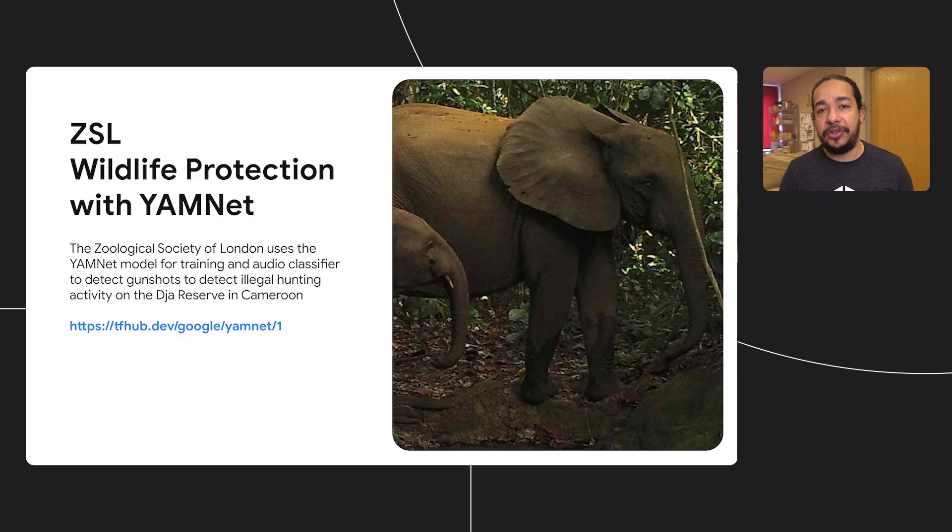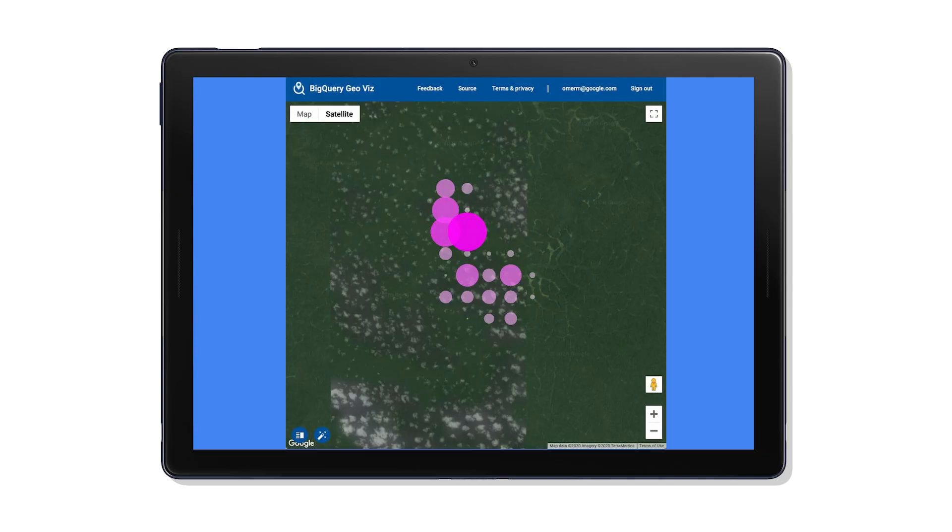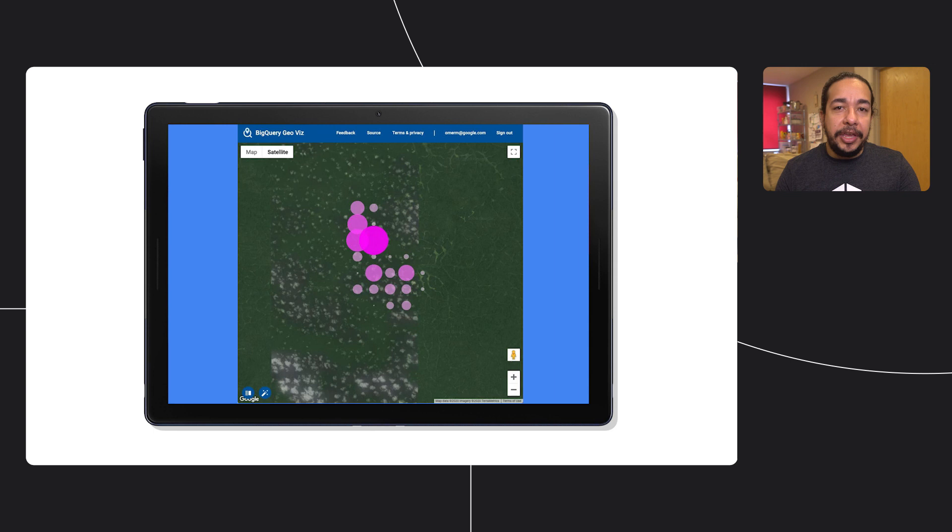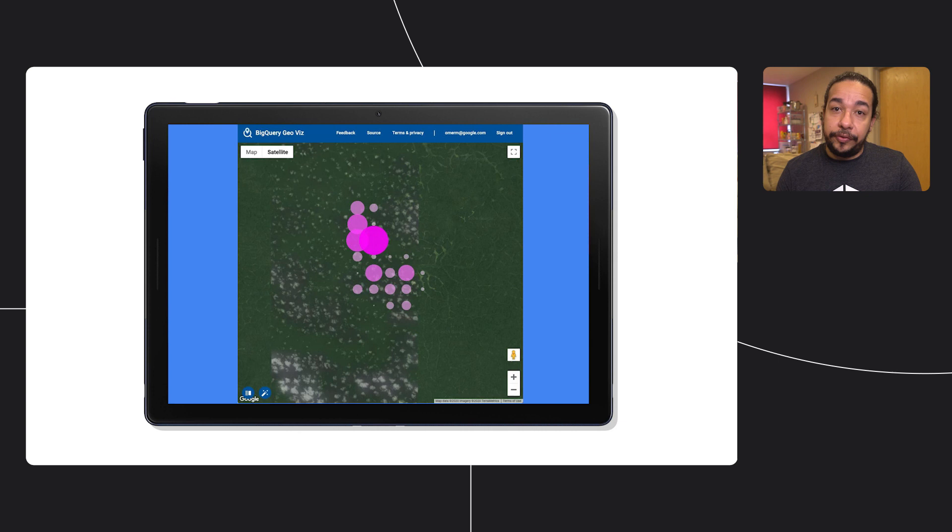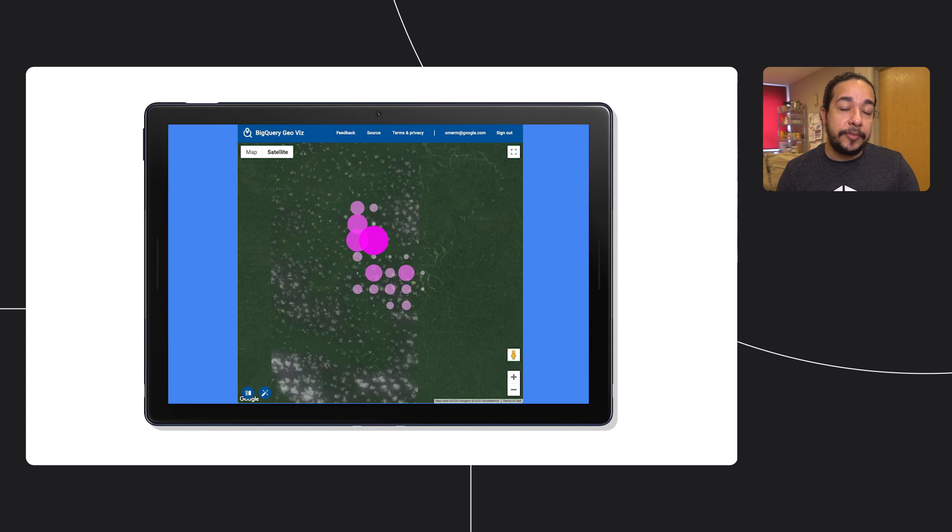ZSL was particularly interested in identifying and analyzing instances of gunshots, and with that, investigating illegal hunting. For each audio file in the dataset, we need to answer the following: Does it contain a gunshot? At what time index did it occur? They used the YAMNet model available in TensorFlow Hub to do that. YAMNet is a deep neural net that predicts 521 audio events, and it was used to recognize sound events on ZSL's dataset. The initial classification of 350 gigabytes worth of data took less than 15 minutes to complete, and identified more than 1,700 instances of high confidence of being gunshots.